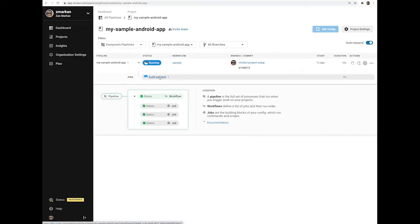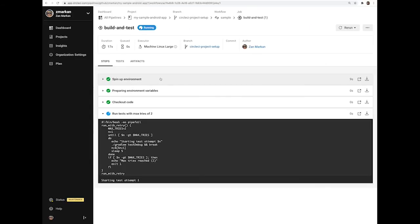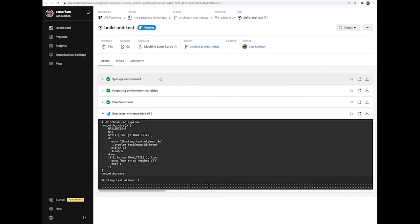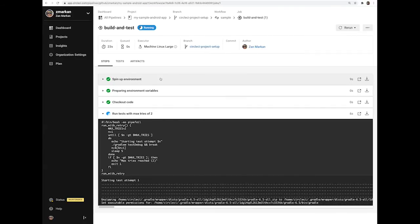You can click on Build and Test Job to inspect it. As the job progresses, you'll see different steps being executed. For example, running unit tests.